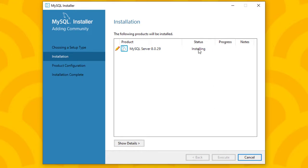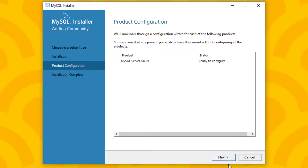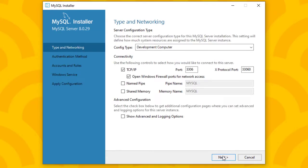You can see the installation progress updating here. The install will move through its stages — we're at 50%, then 60%, and now it's complete. Click Next, then on 'Ready to Configure' click Next again.